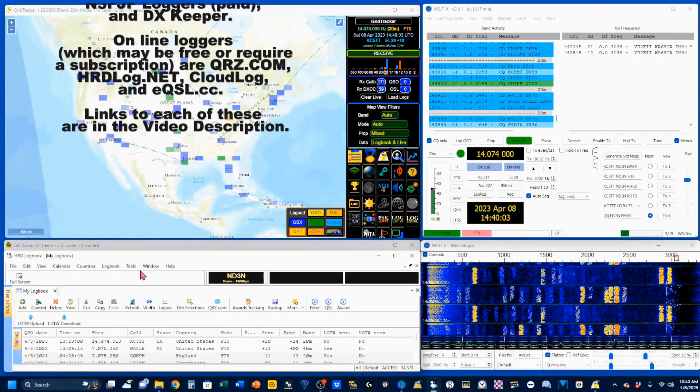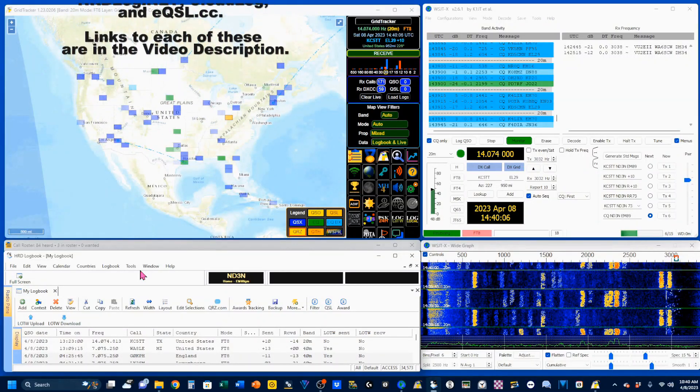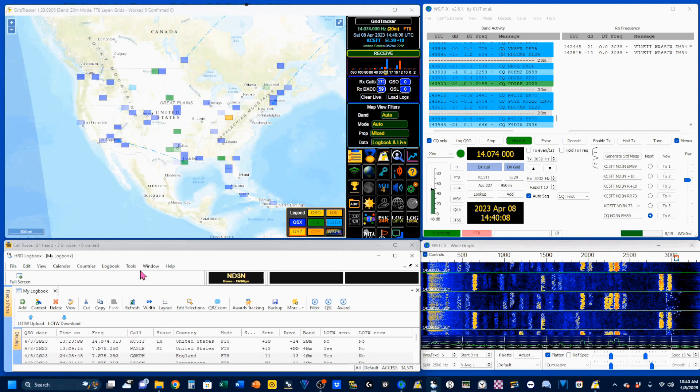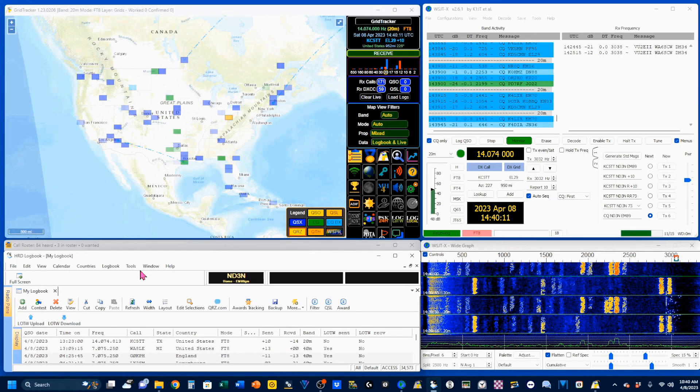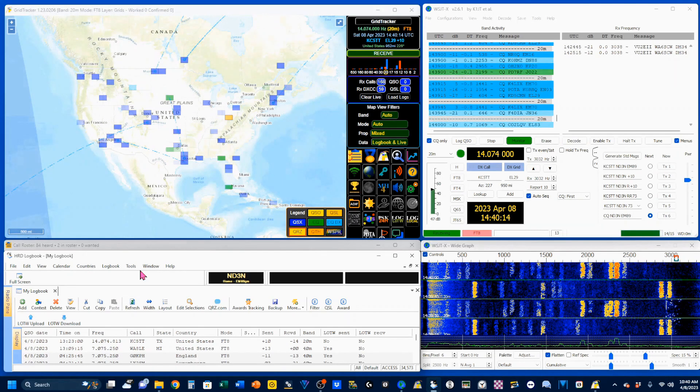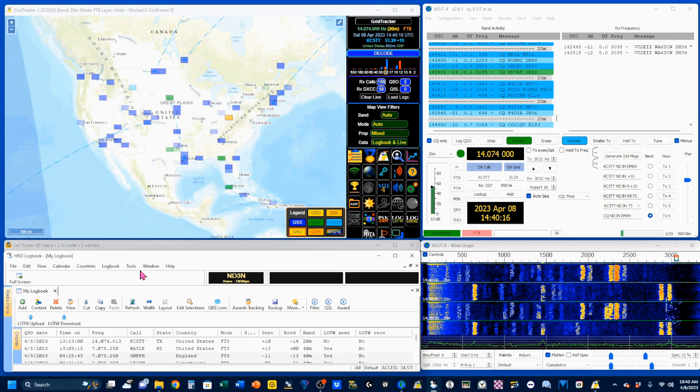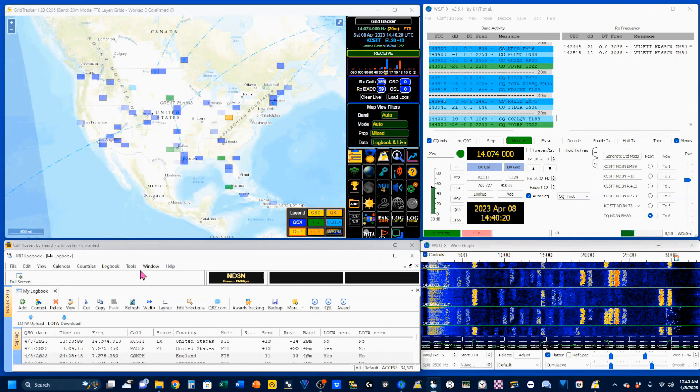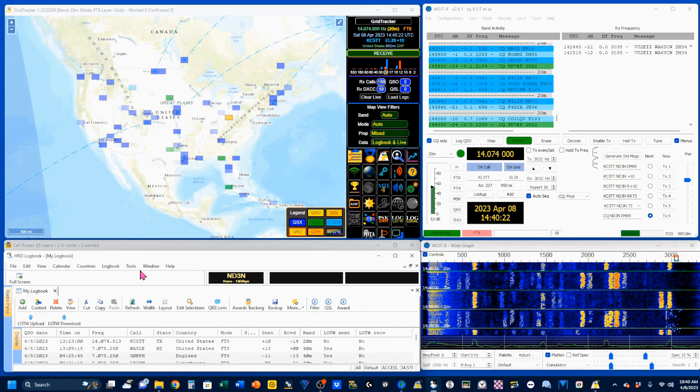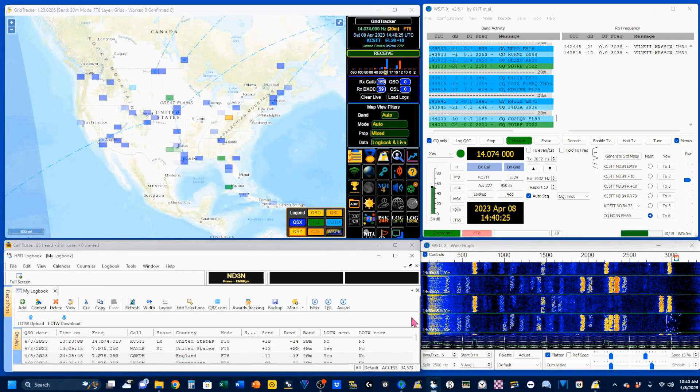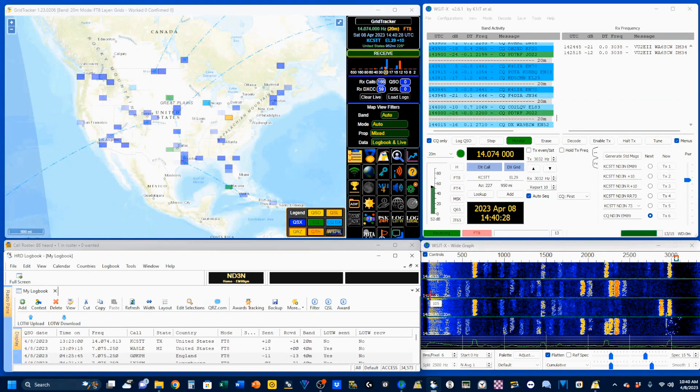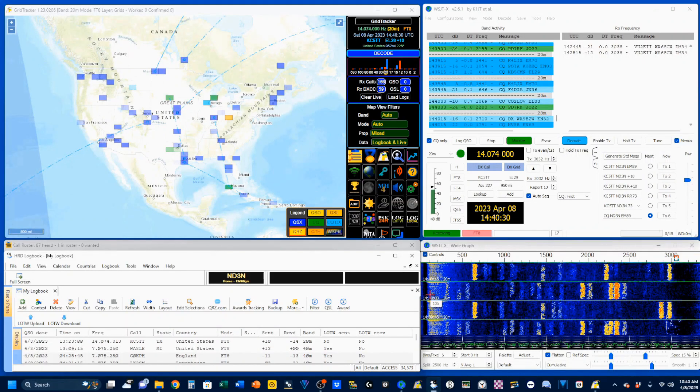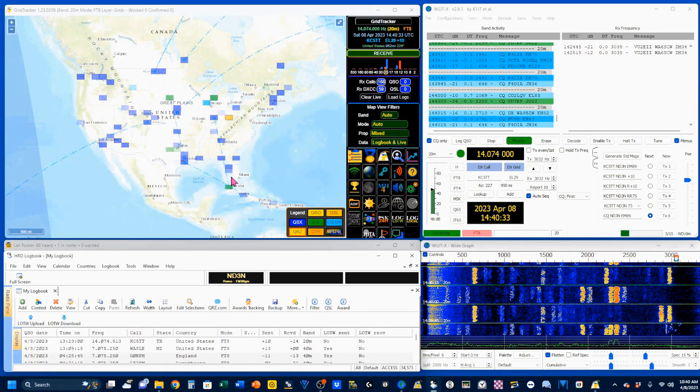The method used between these three programs to exchange data is called UDP. The UDP, or User Datagram Protocol, is a communication system used across the internet for especially time-sensitive transmissions. We're going to be bouncing between all three of these programs to show the setup to get them talking together, and we're going to start with GridTracker.